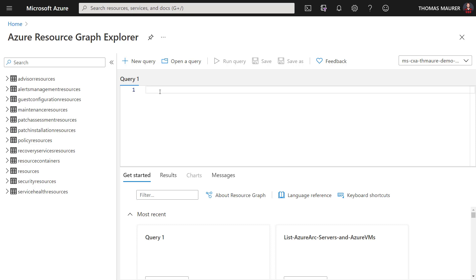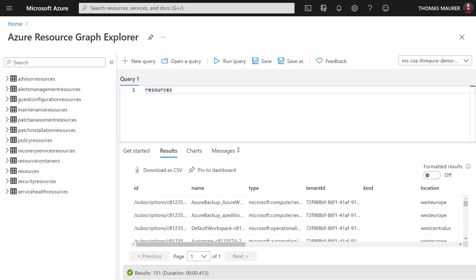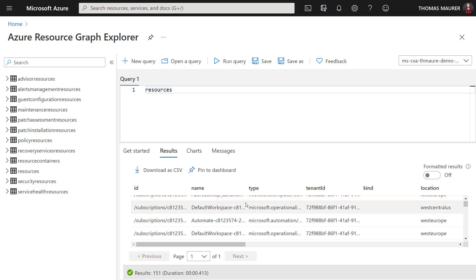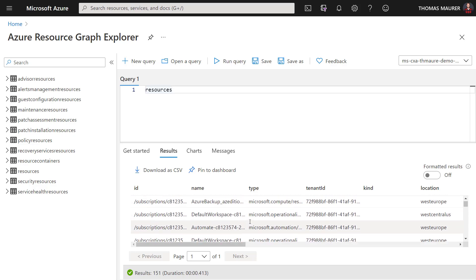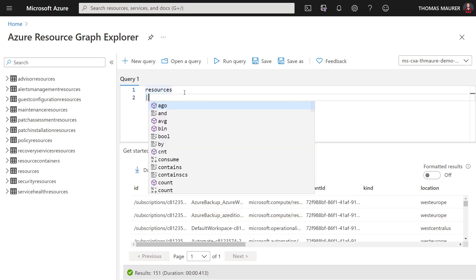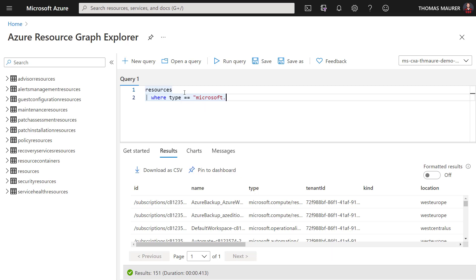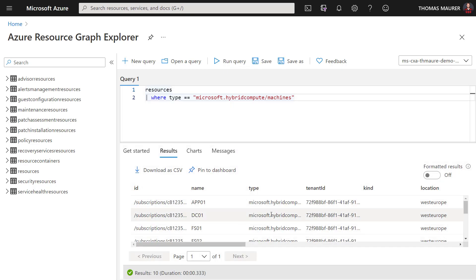What I want to do is I want to list all my hybrid compute machines or my Azure Arc servers. So first, let's start with type resources. And if I run that, you will see that I get basically all Azure resources coming back from automation accounts to monitoring, to virtual machines, and so on. So what I want to do here is I want to filter this to just have the Azure hybrid compute machines, which is basically the Arc enabled servers. So I'm going to do a where statement, where type is Microsoft.HybridCompute/machines. If I run this query, you will see here in the bottom I get all my Azure Arc enabled servers back directly.